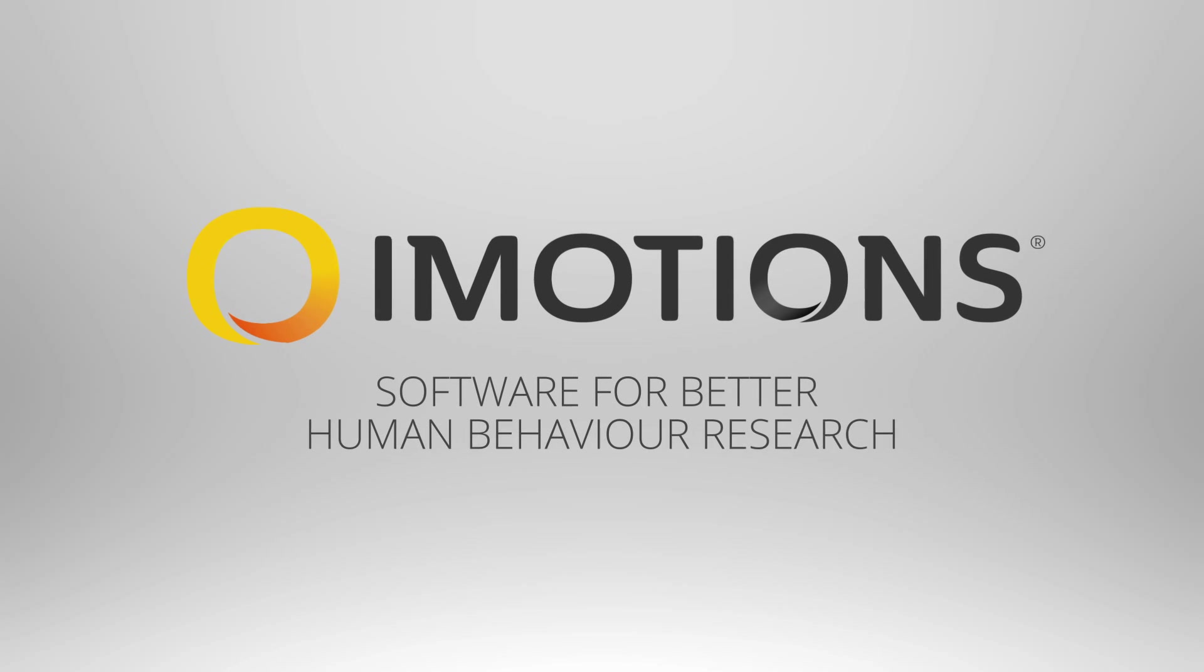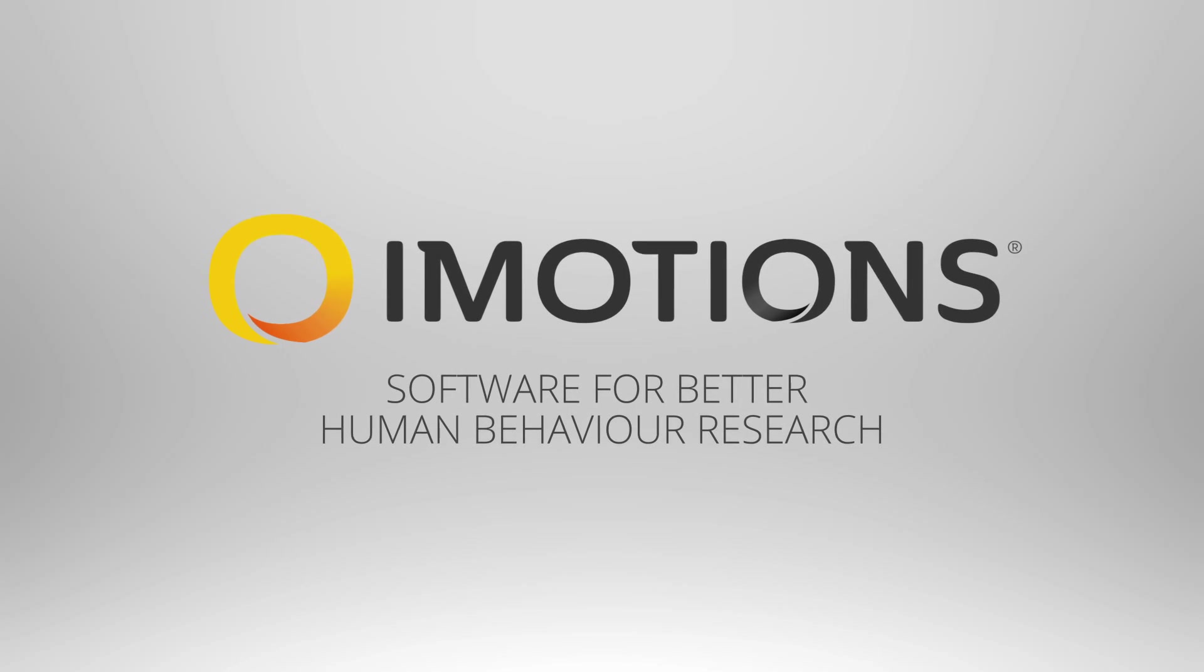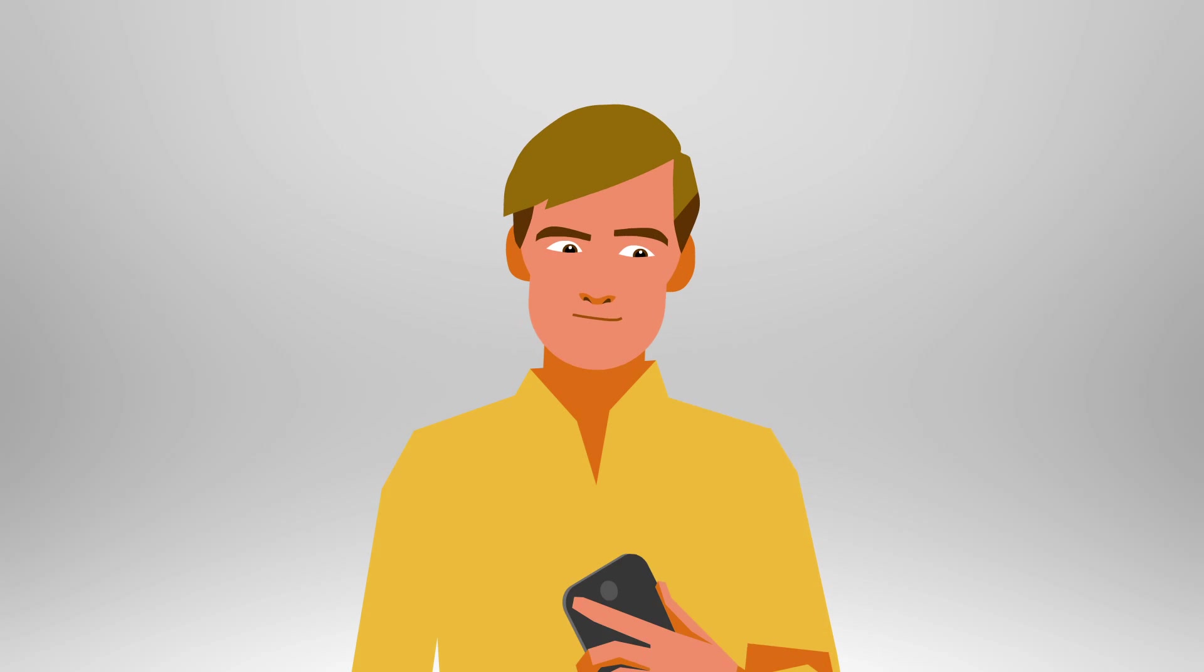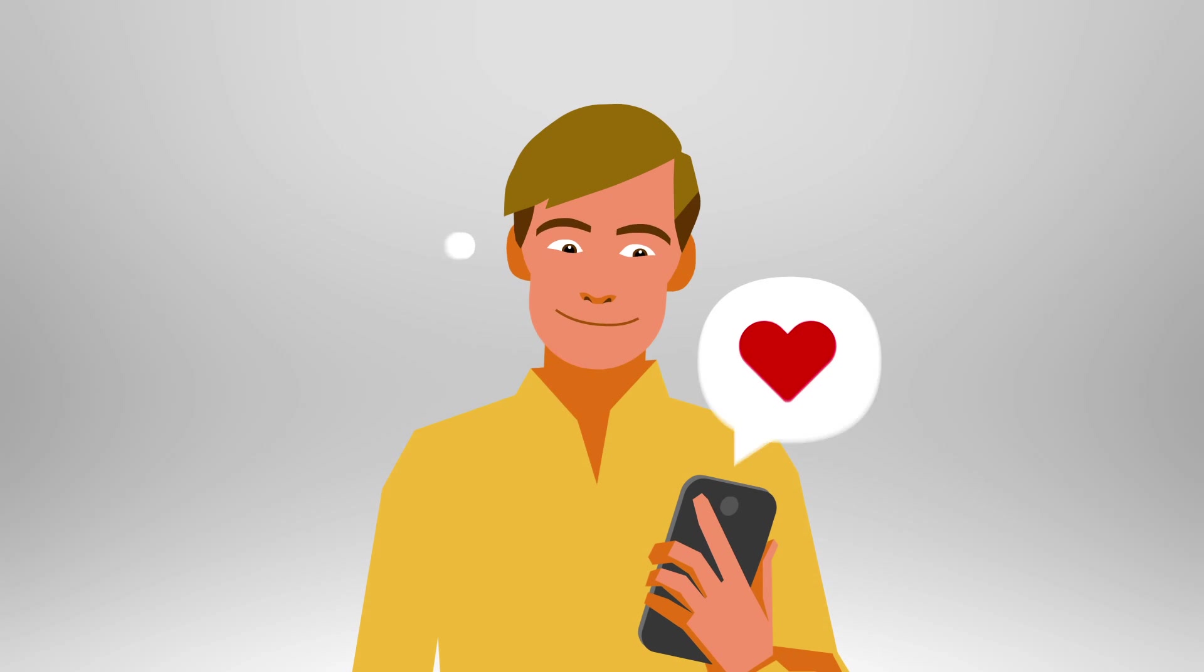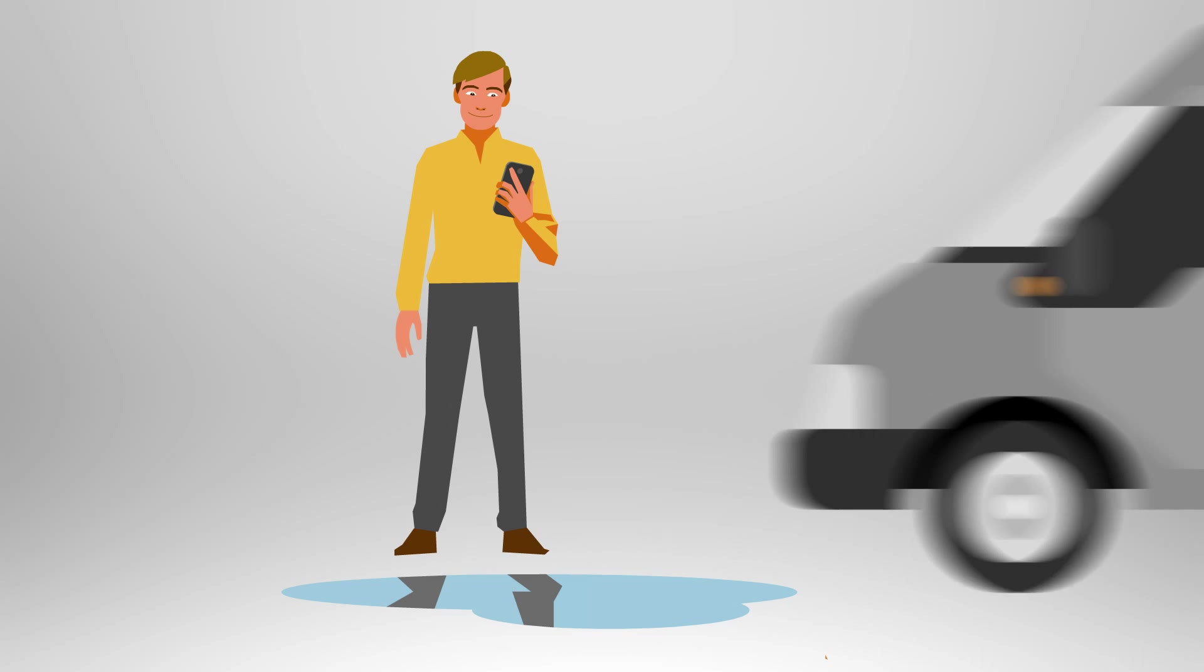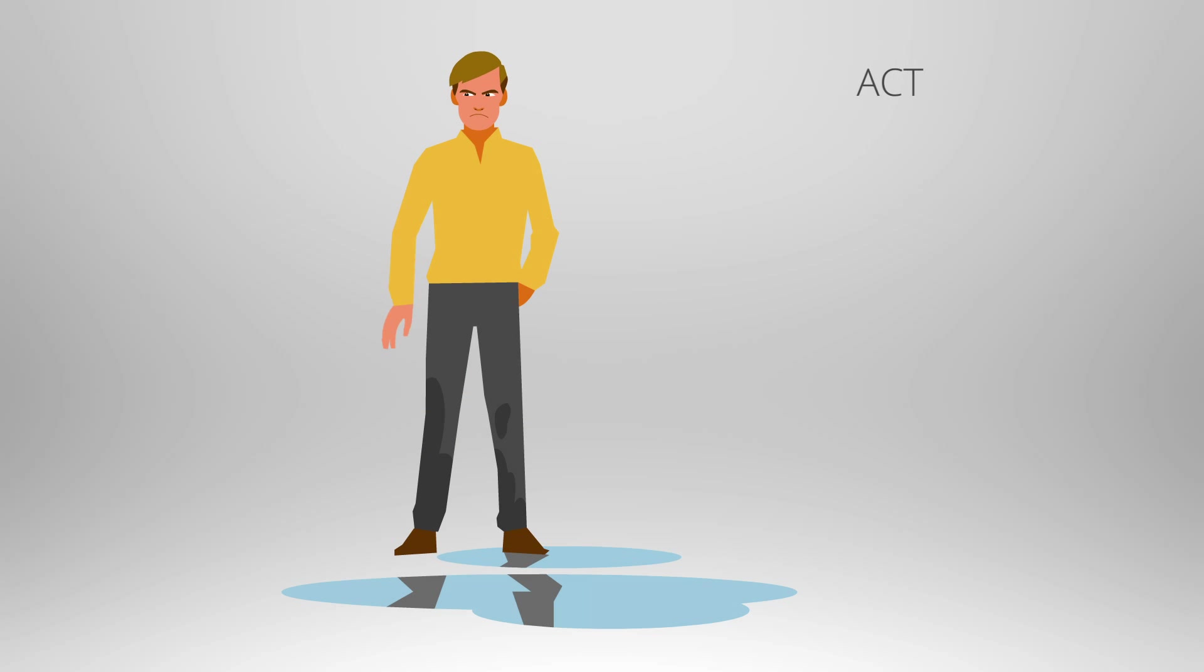iMotions is software for better and faster human behavior research. Every day, thousands of researchers in the academic and commercial worlds try to better understand how human emotions drive how we act, think, and feel.